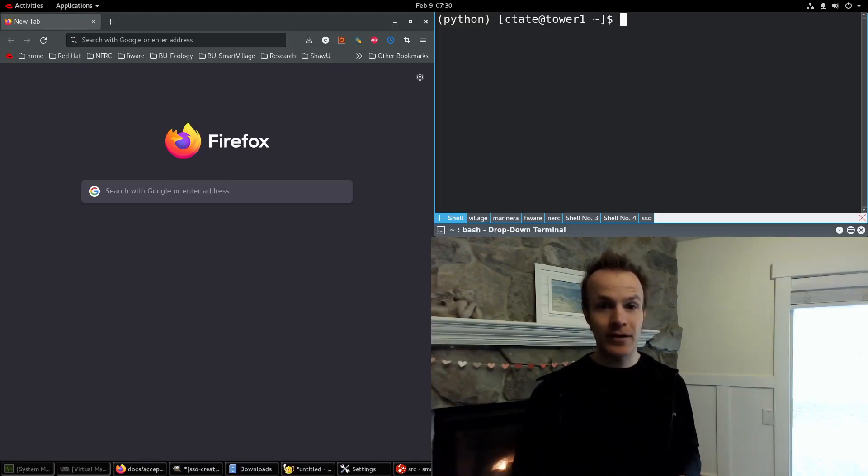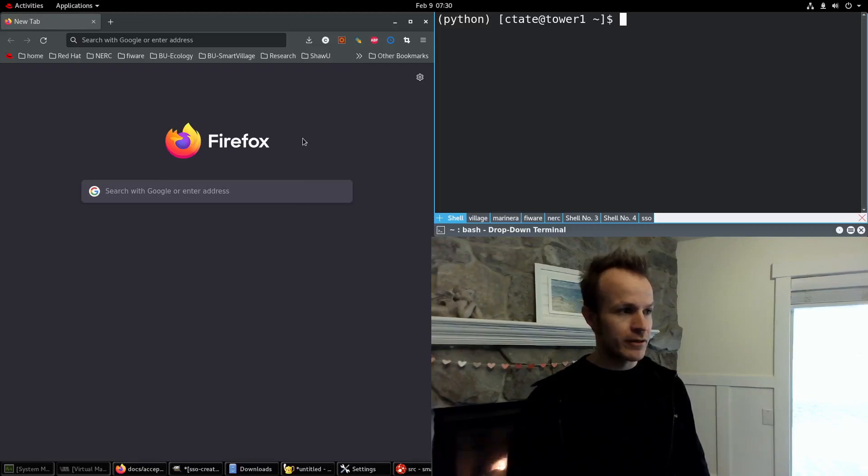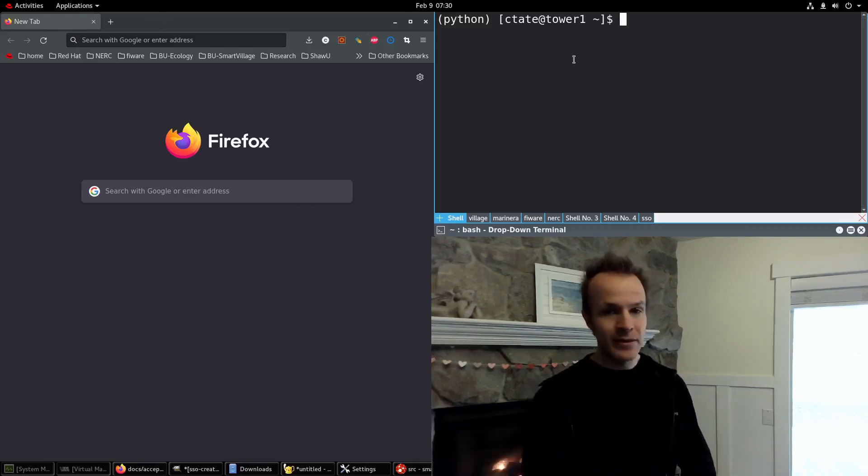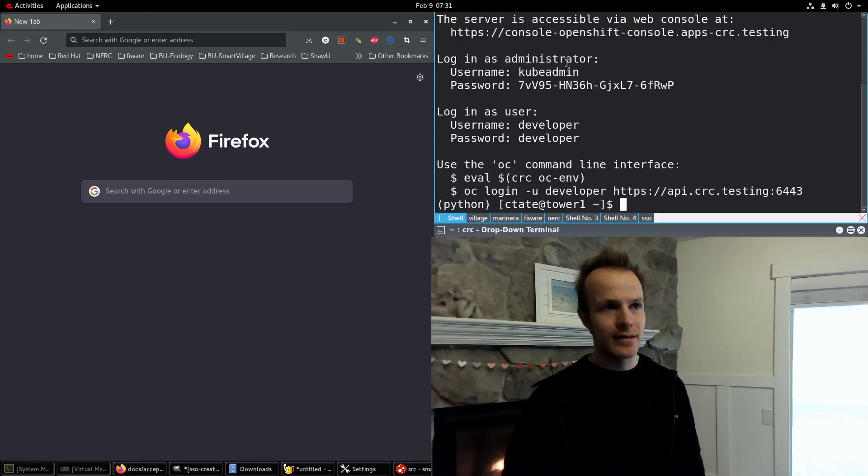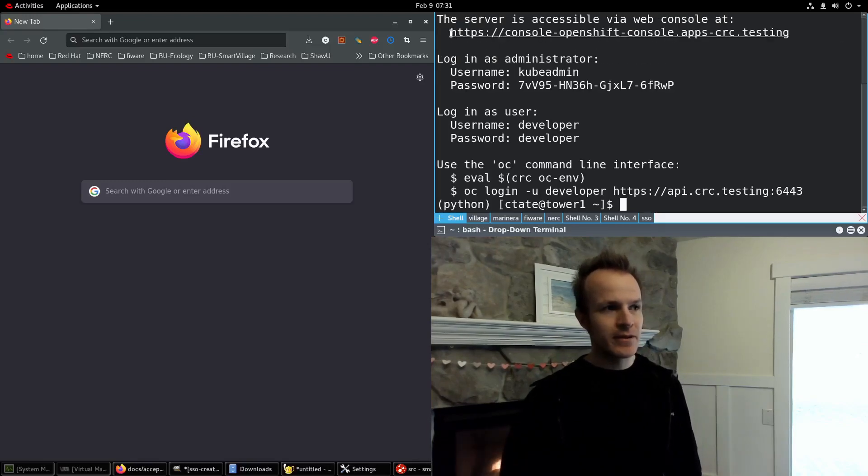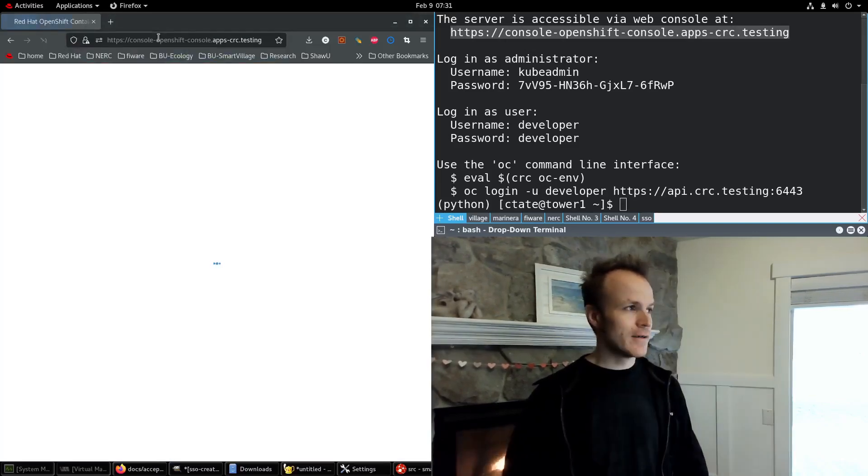And now we're going to connect an actual application. Let me show you what we're going to do. I'll pull up my OpenShift environment, I type CRC start, and here's my OpenShift local console URL. So I put that in the browser.